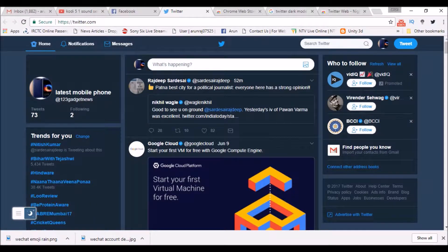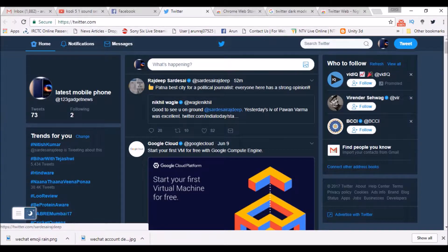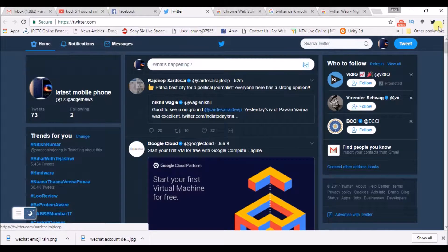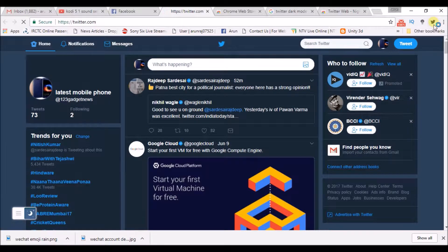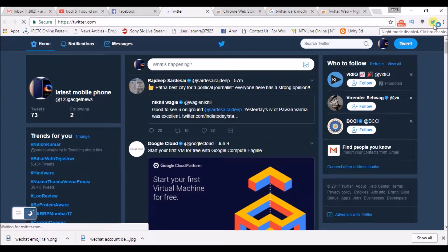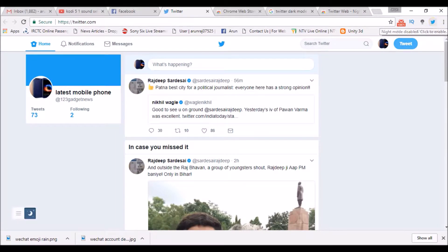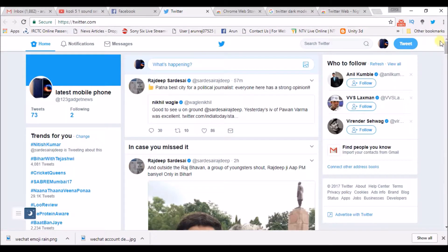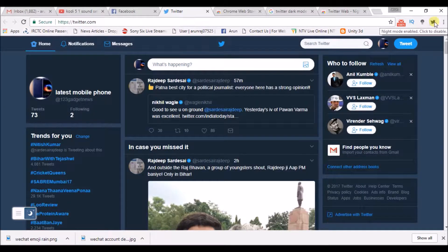I will show you how we can implement dark mode for Twitter. This is the default Twitter look — actually, this is one of the dark modes; I have already enabled it. So this is what our Twitter normally looks like. If I click on this Chrome extension, it will get into the dark mode of Twitter. I will show you how to enable this extension.